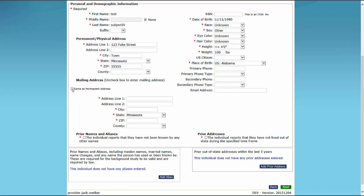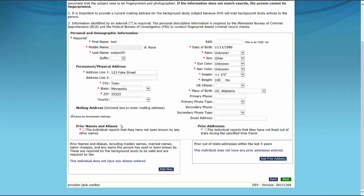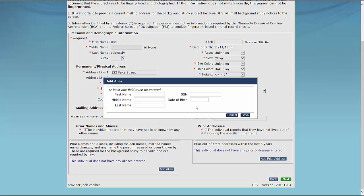State law requires background study requests to include the study subject's prior names and aliases, such as a maiden name, married name, or nickname. If the study subject reports that they do not have a prior name or alias, click the check box stating that the individual reports that they have not been known by any other names. Otherwise, click the Add Alias button at the bottom of the screen. When the Add Alias box displays, enter the prior name or alias, and then click the Save button in the lower right side of the box.